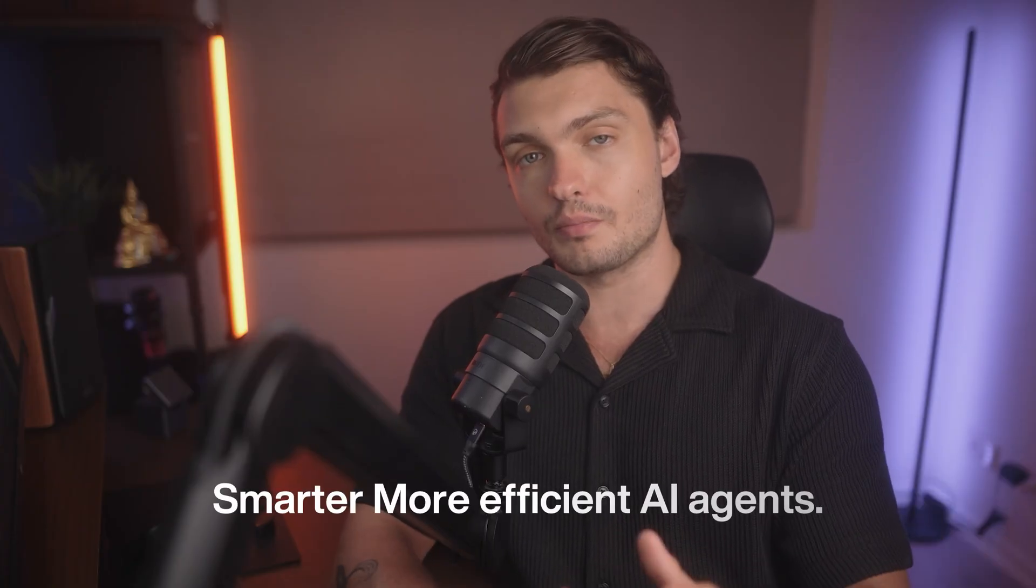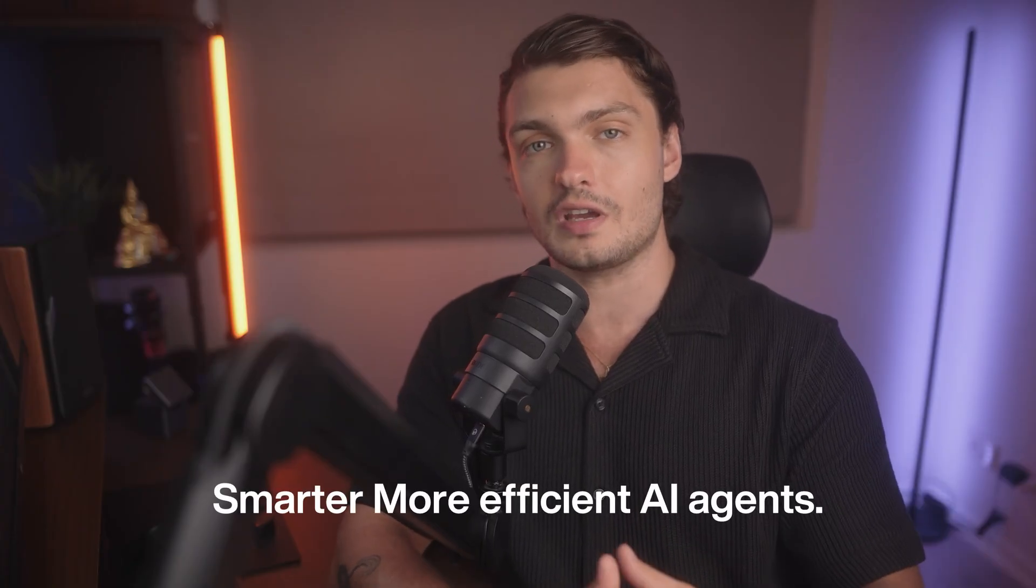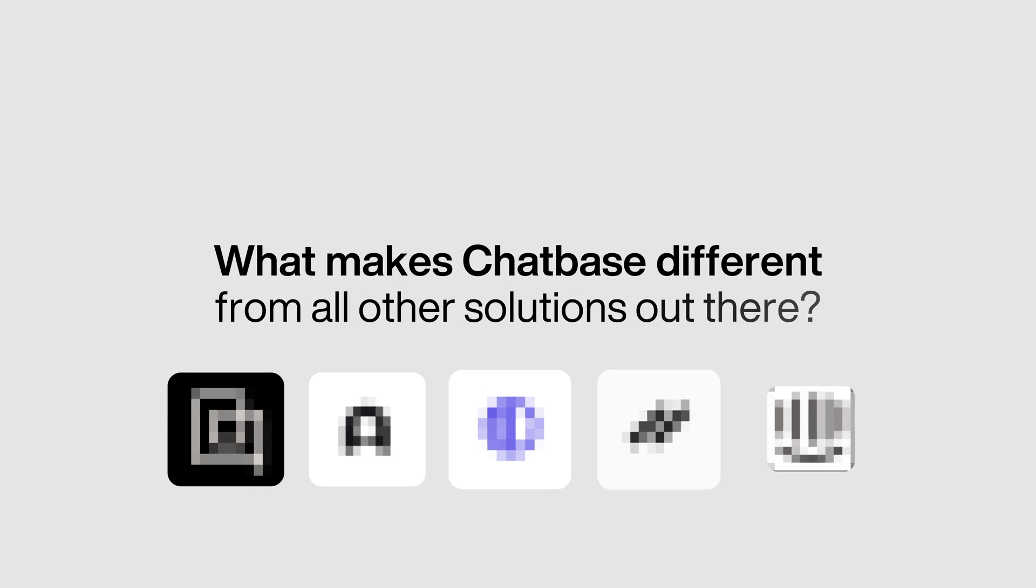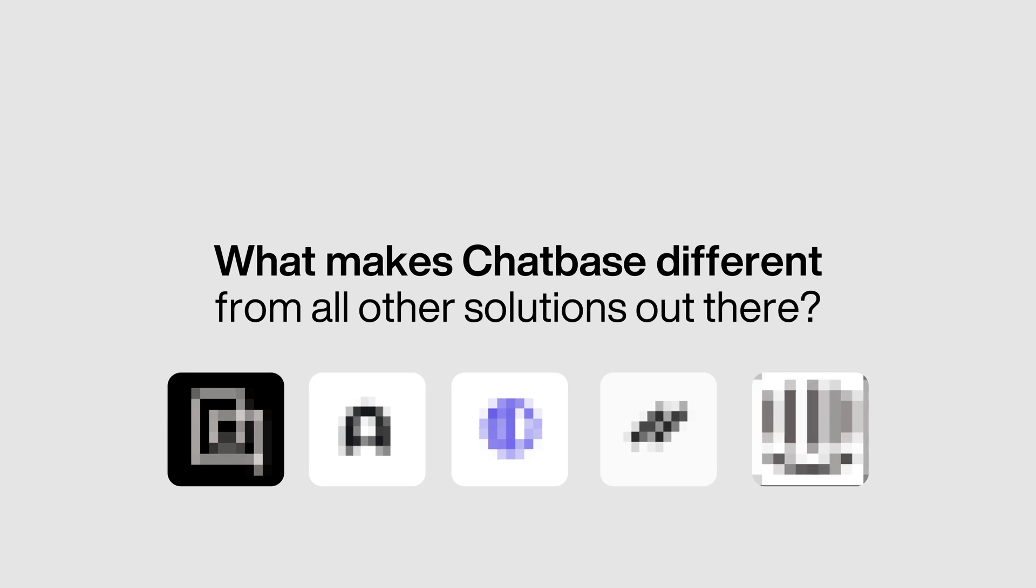And this is exactly why businesses are moving beyond basic chatbots and adopting smarter, more efficient AI agents. So what makes ChatBase different from all other solutions out there? Let's take a look.